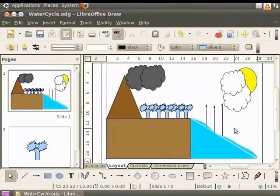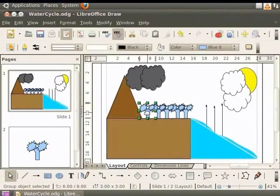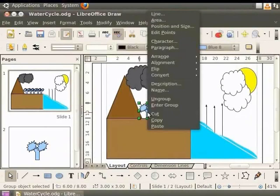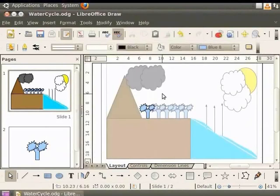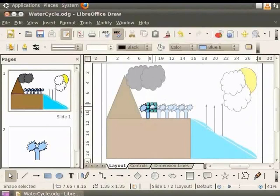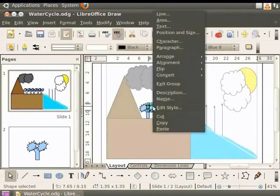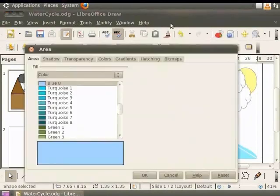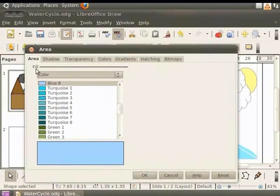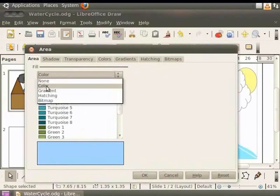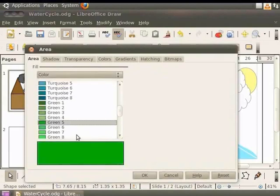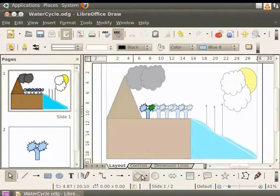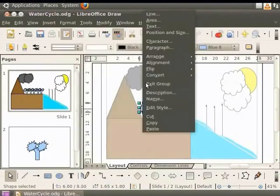Now let us color the trees. Let us select the leftmost tree. Right click to view the context menu and click on enter group. Now let's edit the tree. Select the leaves on the right. Right click for the context menu and click area. In the area dialog box, click the area tab. Under fill, select color. Scroll down and click on green 5. Click OK. Let us do the same for the leaves on the left.